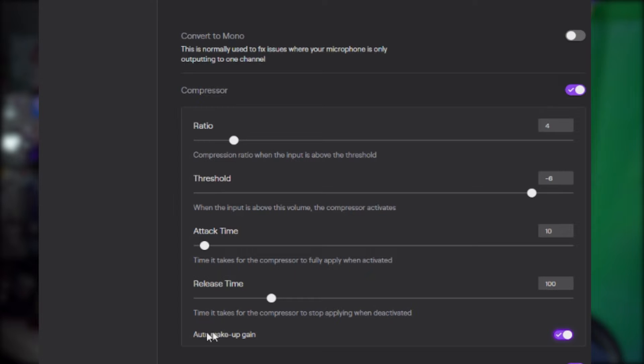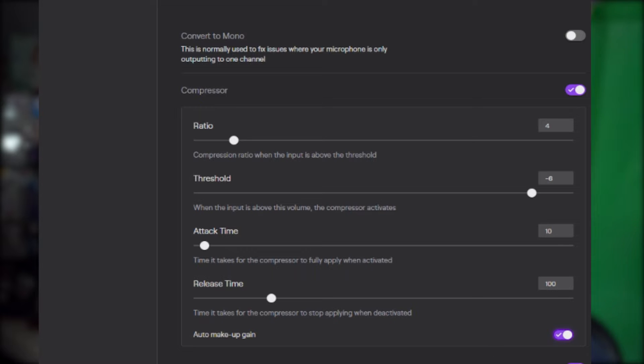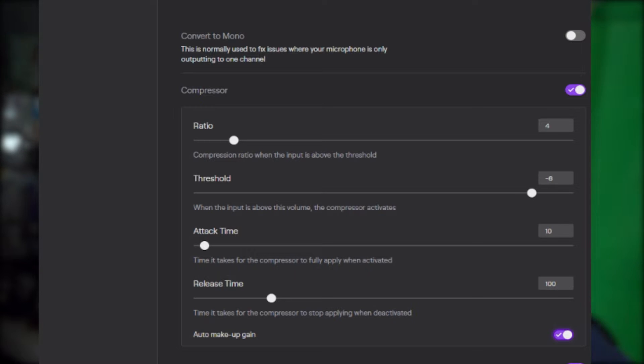The last thing to talk about is makeup gain. Makeup gain is important because for any volume levels that are low, you want them brought up some. I recommend you have this checked because it's going to allow your lower volume levels when you're speaking to come up a little bit and put it in a nice band of sound. Your viewers won't have to change the volume if you're too low or too loud. That is compression in a nutshell — it's actually really easy to understand.